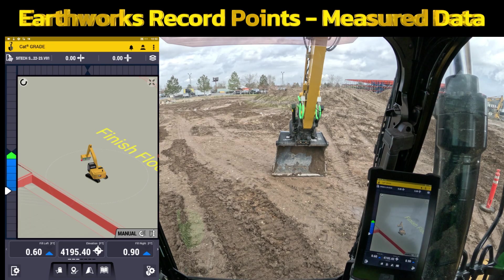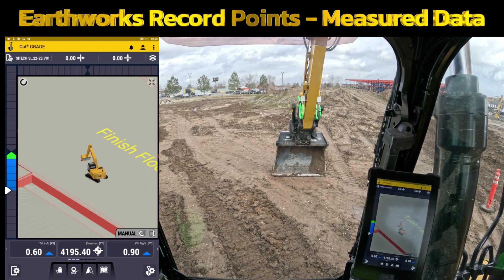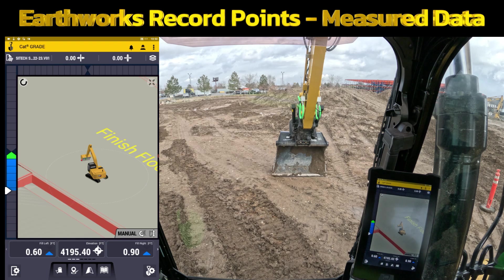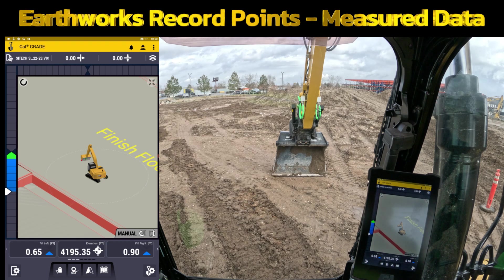Welcome to SiteTech Intermountain Earthworks training videos. In this video, I want to explain how to use the proper setup for recording points, measured data, how to do it, how to name them, and a couple tricks to go along with that.